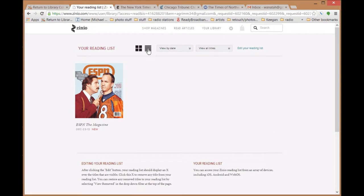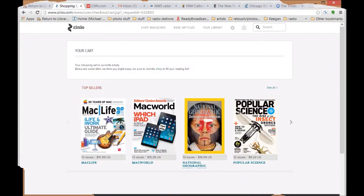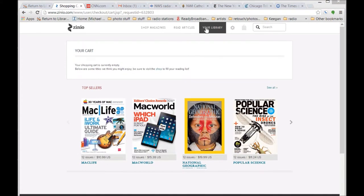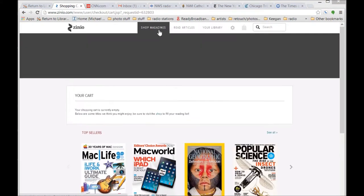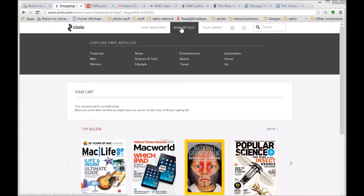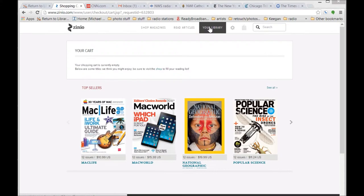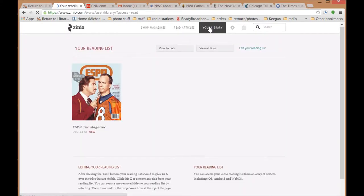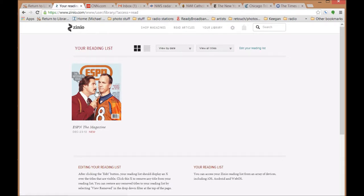Your Zinio account will offer you many options. You'll be able to shop magazines, read individual articles, or go to your checked out library.